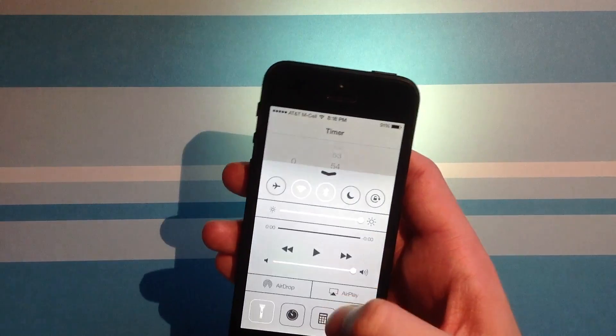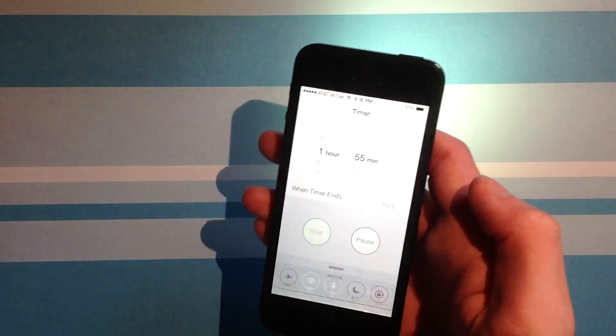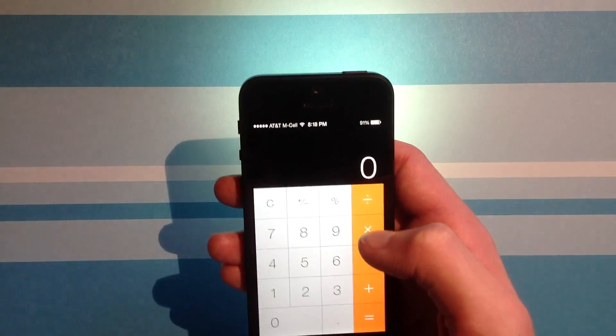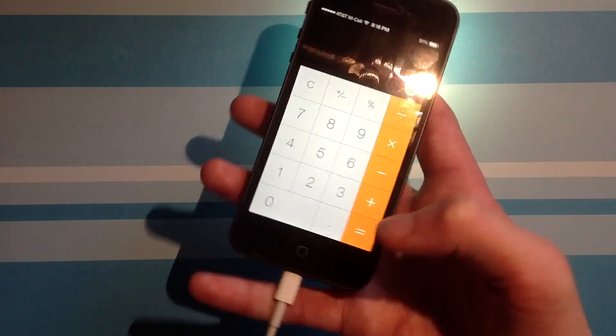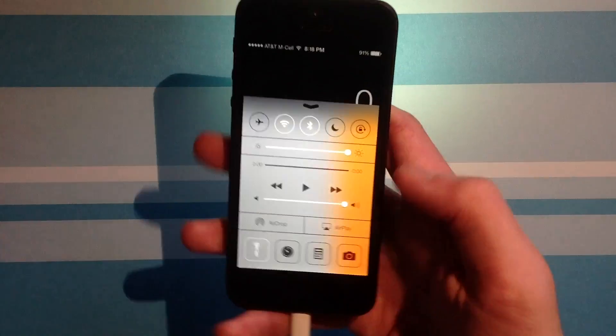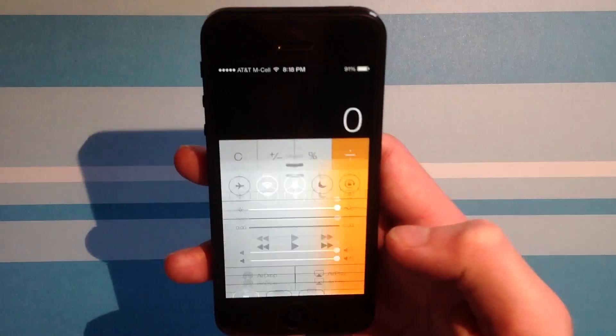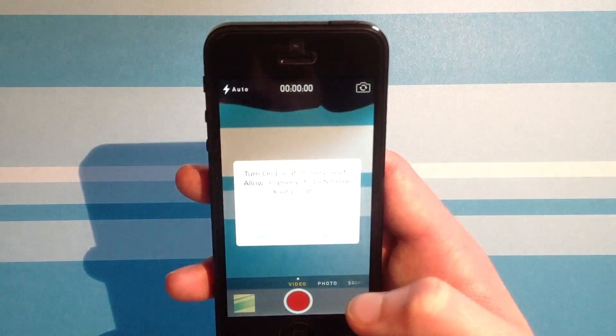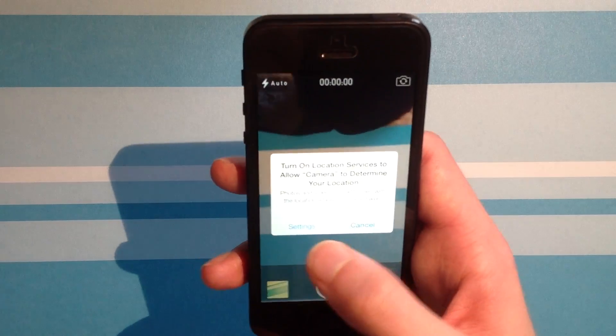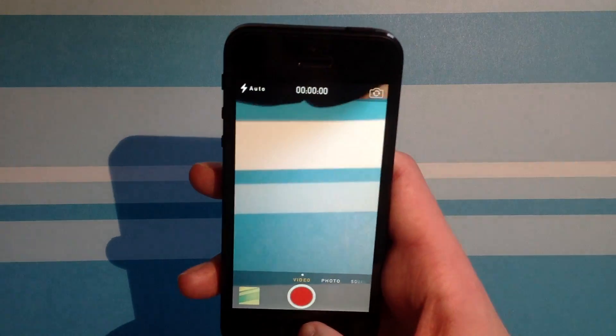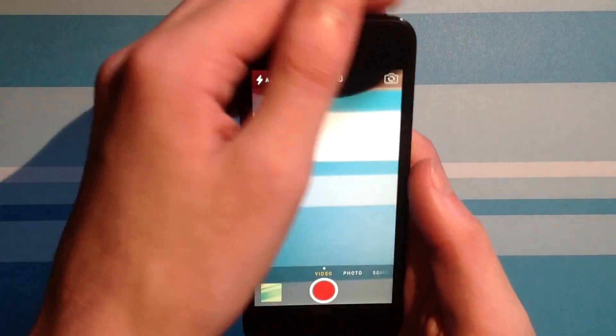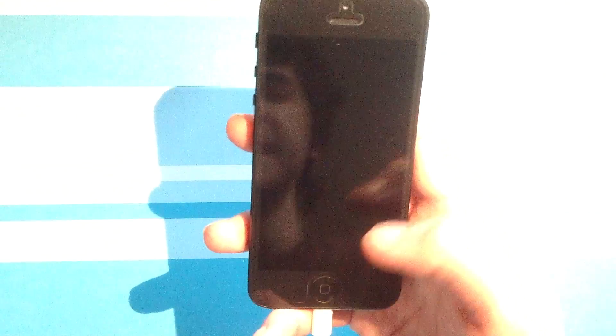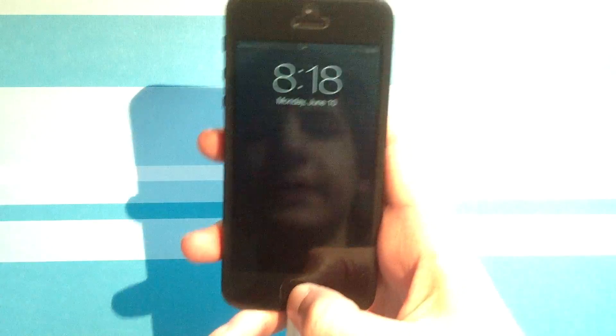You can also set up a real quick timer and come right back to it, pop up your calculator, and even take a photo. So that's the lock screen.